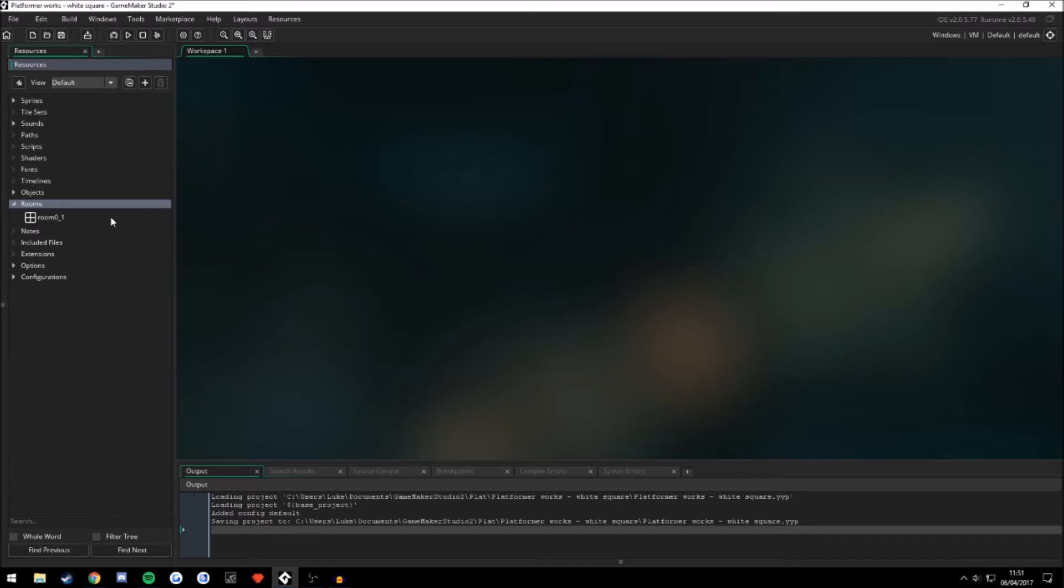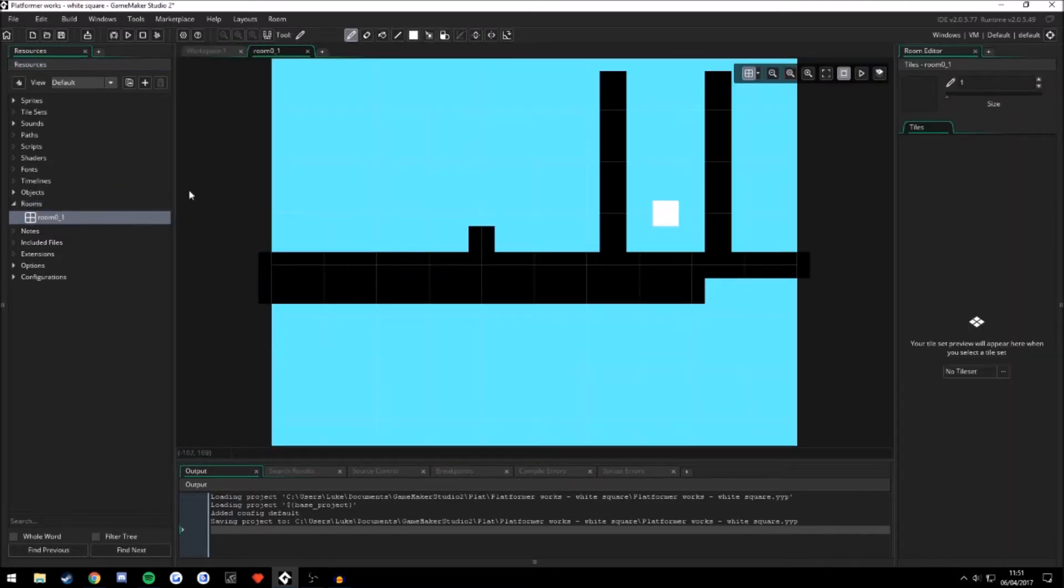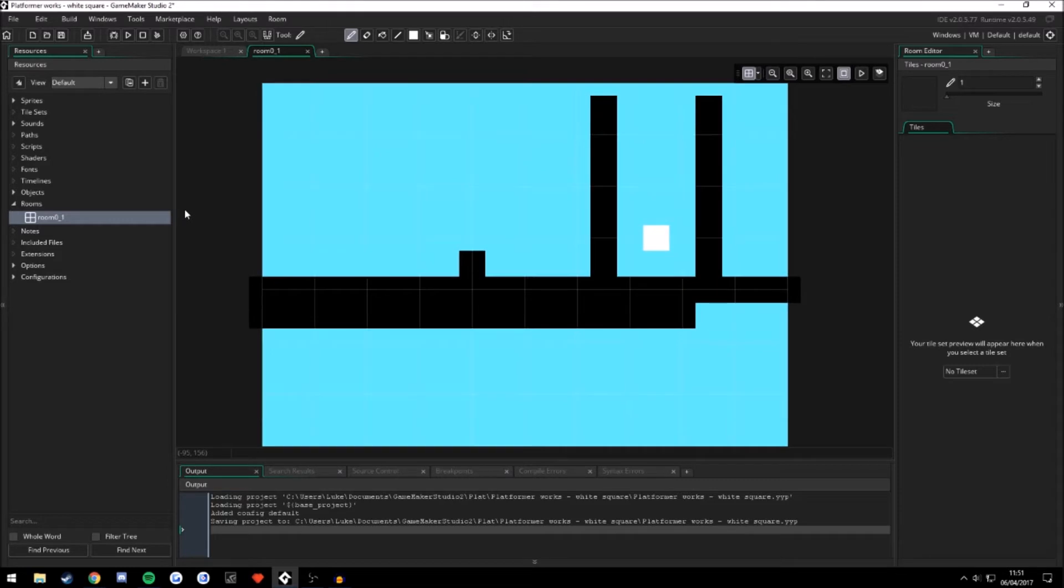So here I have my game. It's a very simple platformer showing how the mechanics work, basically. It's just simply using square sprites. So let's get straight into it.